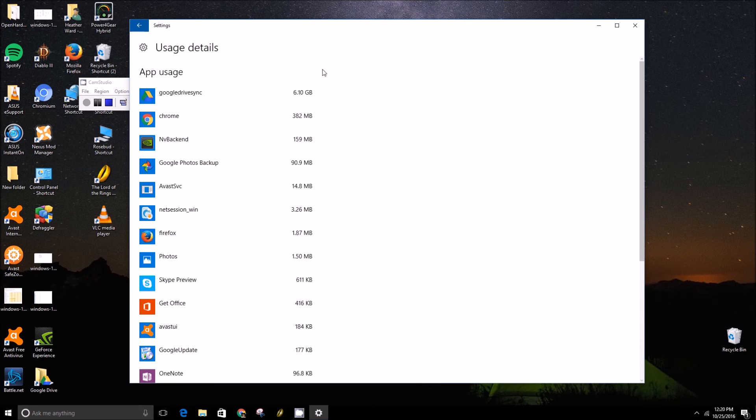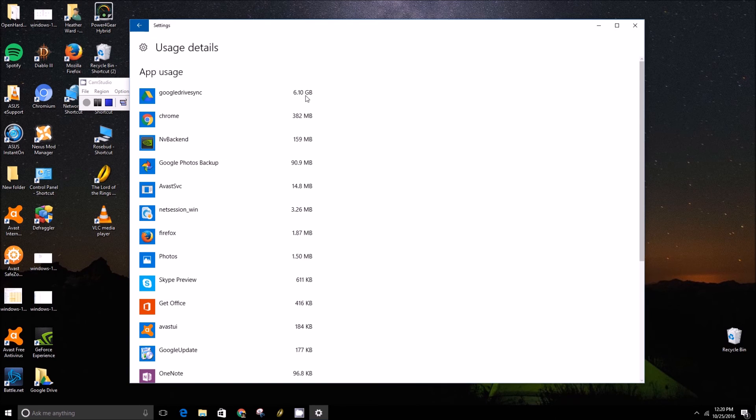So if you've downloaded like four large games, you'd see it say 80, 100, 120 gigabytes.